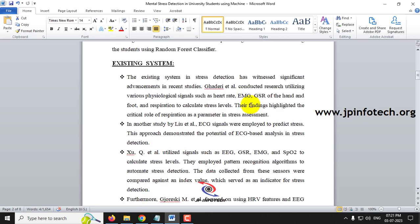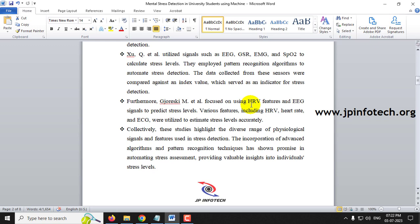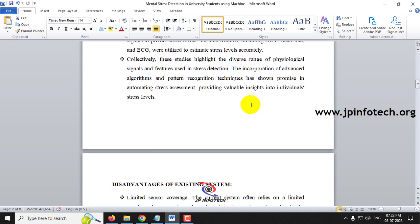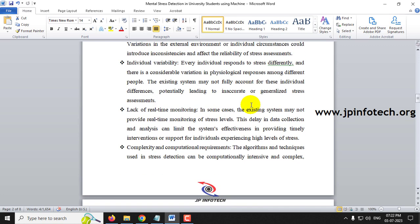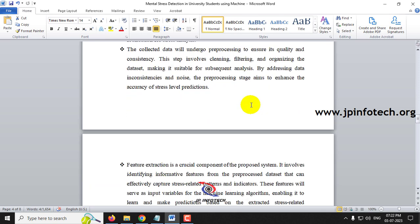In the existing system, stress levels are identified using EMG or ECG signal-based methods, where ECG signals are captured using sensors. The existing system therefore requires sensors for identifying psychological signals. In the proposed system, no sensors are needed at all.